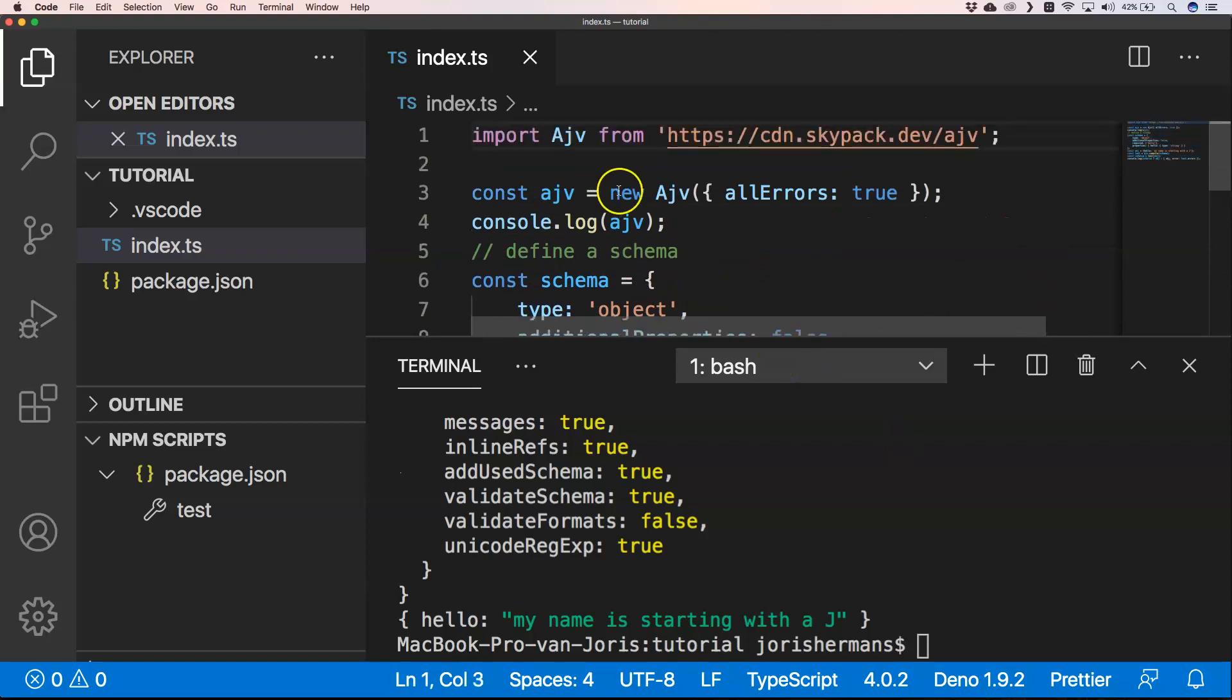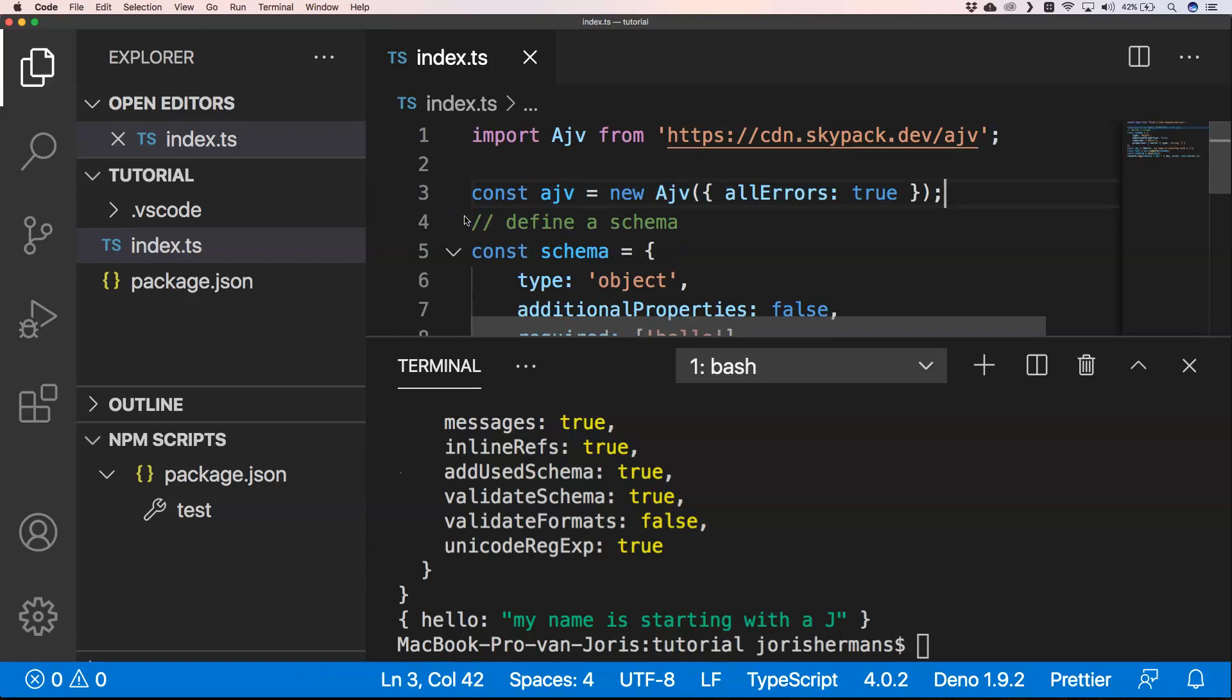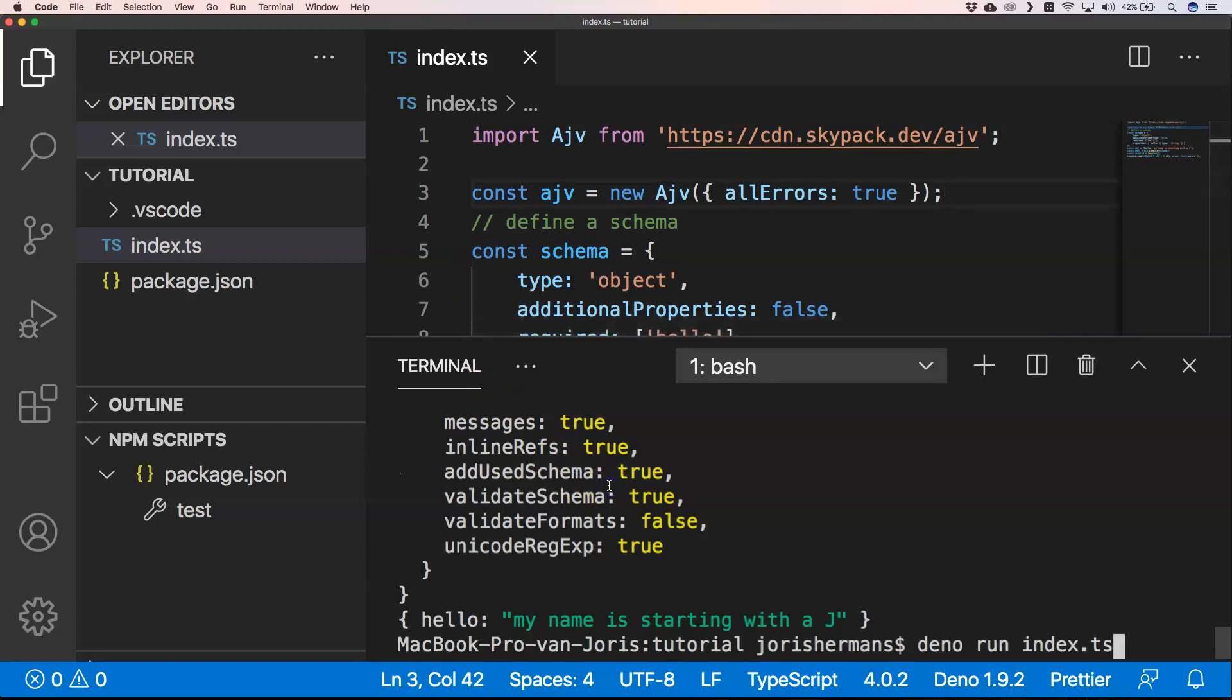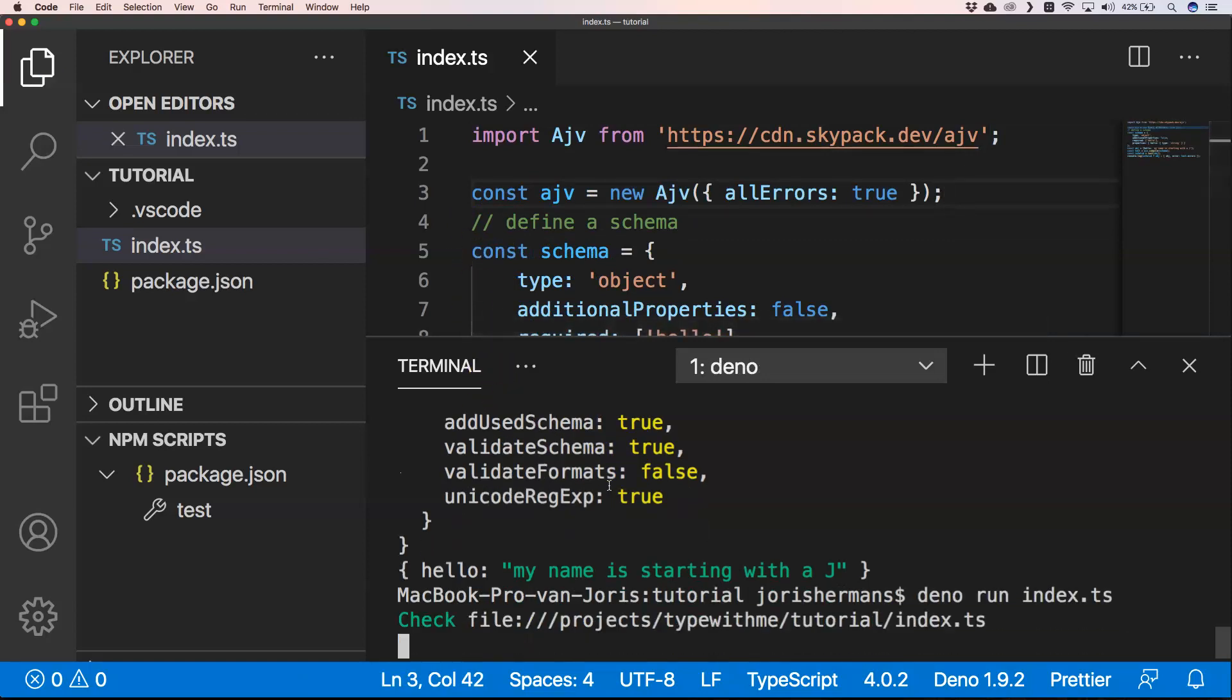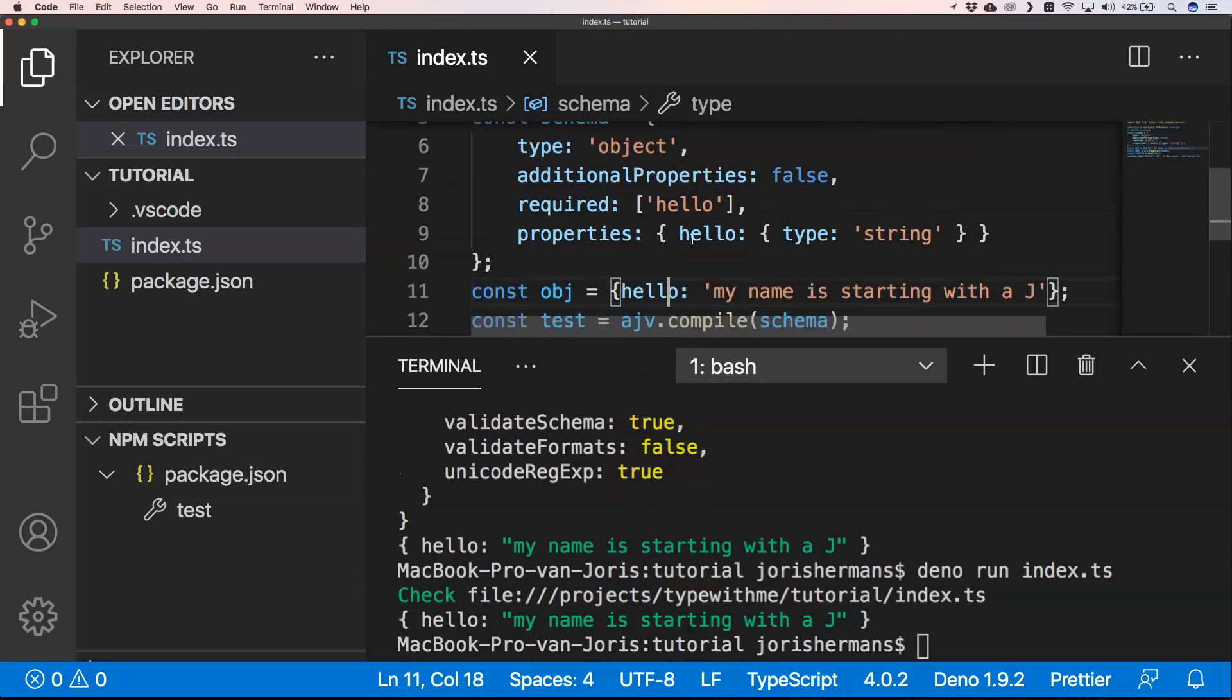What I want to do is I want to remove this one. We want to execute it again and then of course we will have the same kind of result.